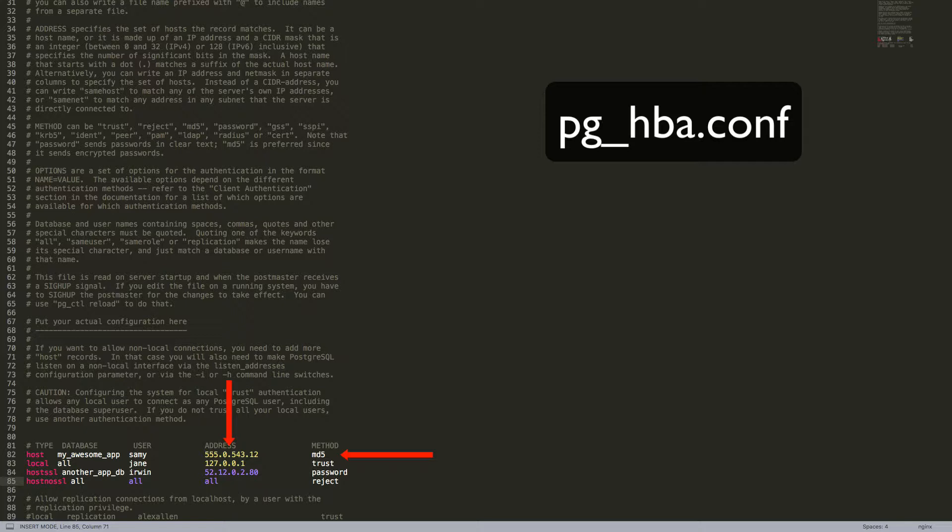Next, we have the IP address of the specific connection we're dealing with. This is especially relevant because it means our user, Sammy, can only access the My Awesome App database from the one specific machine with that IP address, and Sammy must use a TCP IP connection to reach that database. Lastly, we have the authentication method, which in this case is MD5. What this means is that Sammy will have to use a password to access the database, and that password will be encrypted and sent to Postgres in a secured manner.